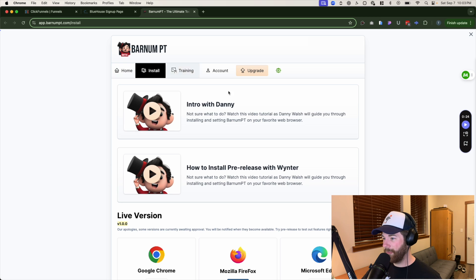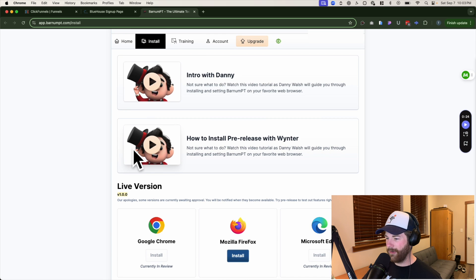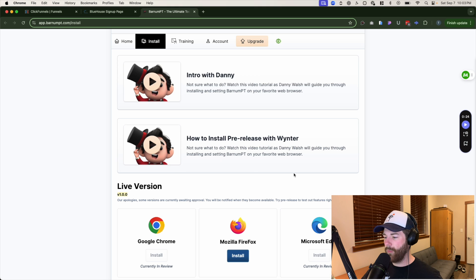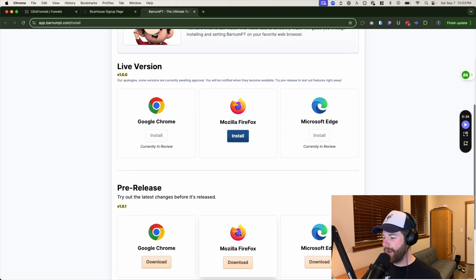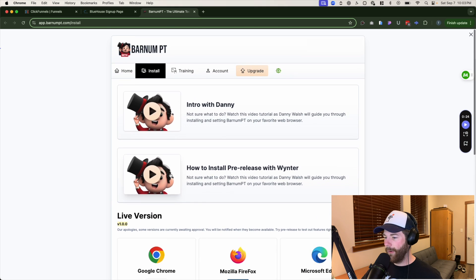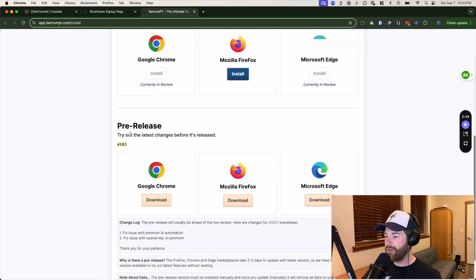After that, it'll bring you to this page right here. And after that, there's a whole tutorial right here going over how to actually install this app inside of your browser, depending on which one you're using. Make sure to watch that. Find the right one. That's best for you.